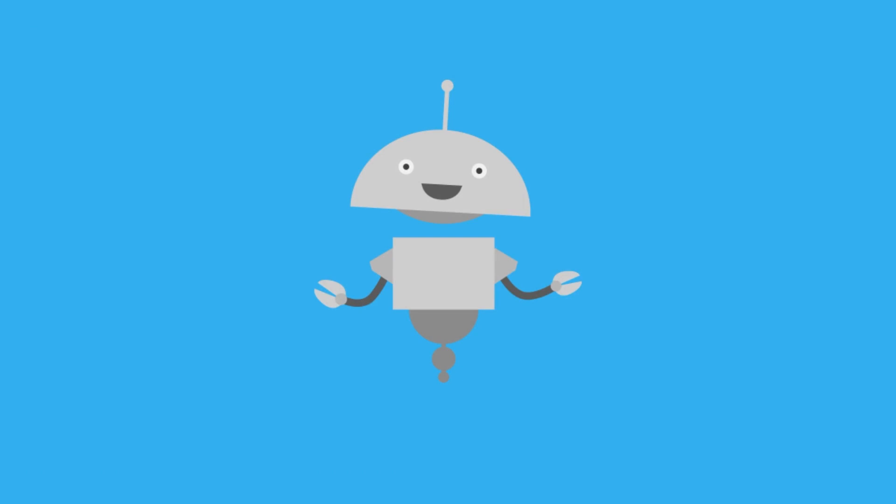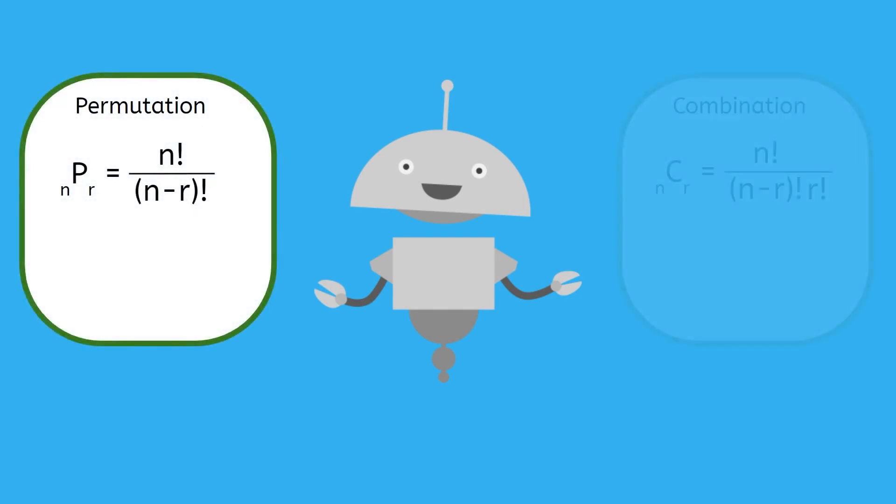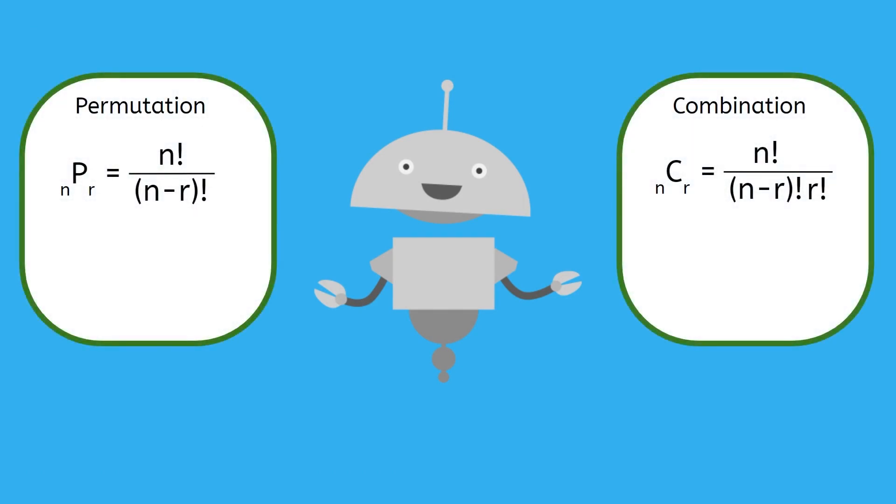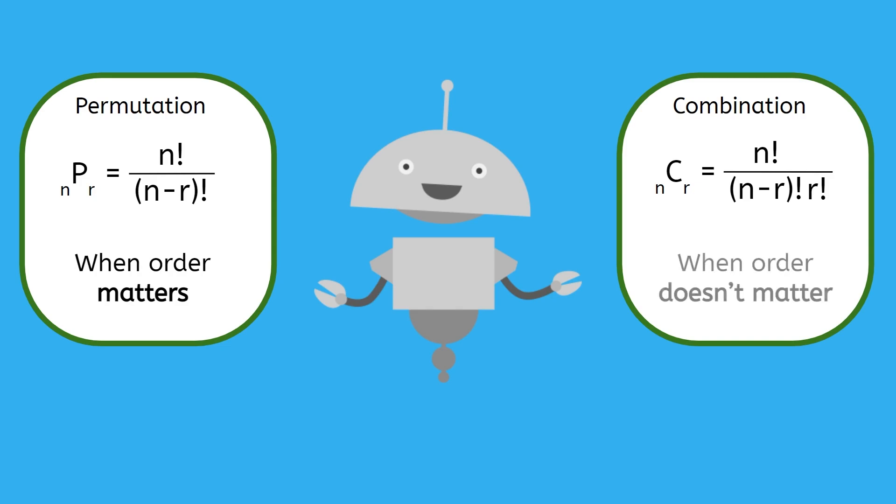Now you know where the formulas for permutations and combinations come from, and you're able to determine when it's appropriate to use each to solve for the number of possible outcomes in a scenario. Be sure to complete the activity in your PDF next. This is where you'll get to learn to use permutations and combinations to find probabilities. See you next time!